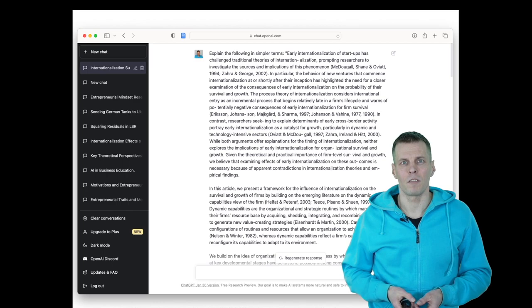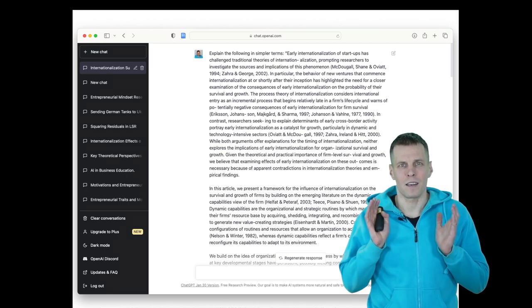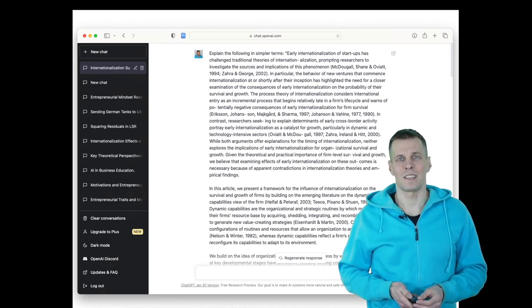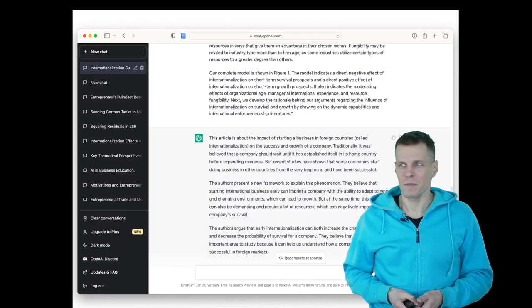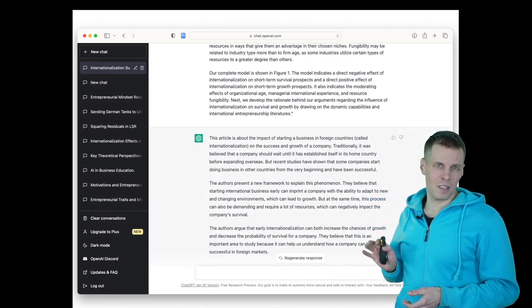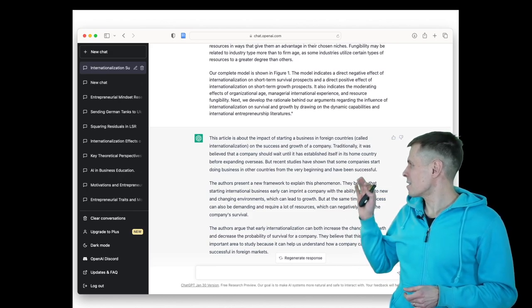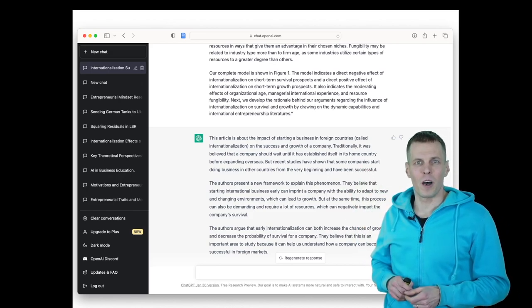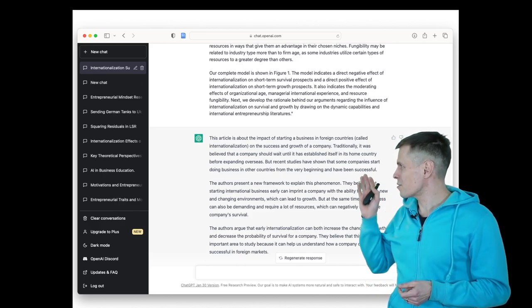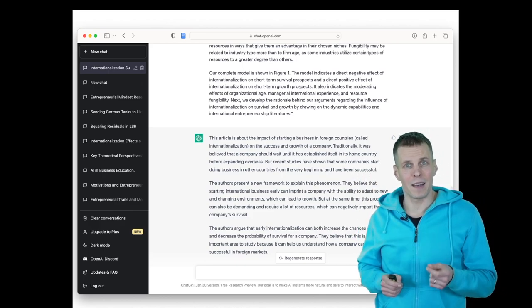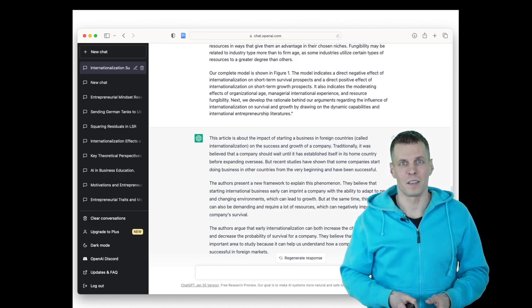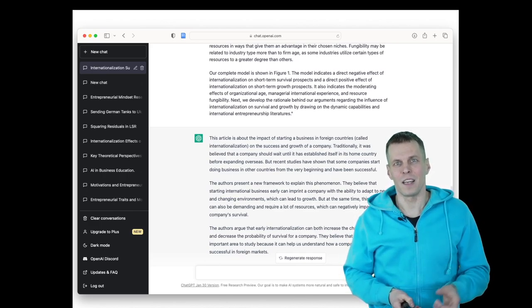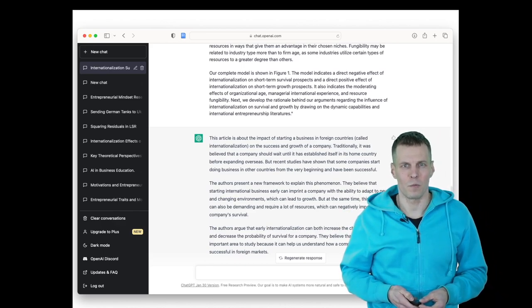Then we put it in ChatGPT and ask it to summarize it in simpler terms. And the answer comes, it's pretty much correct. Only one small detail is that this is not about establishing your company in a foreign country, but it's about expanding an existing company into foreign markets. So it's 95% correct. Only the first sentence contains a small error.